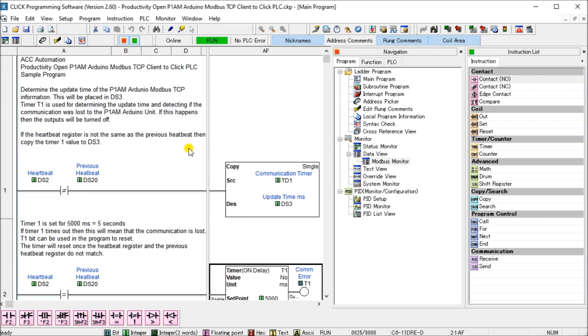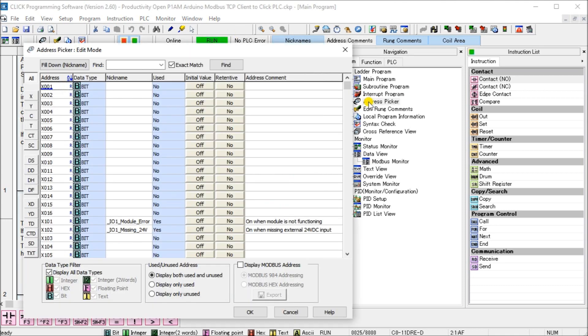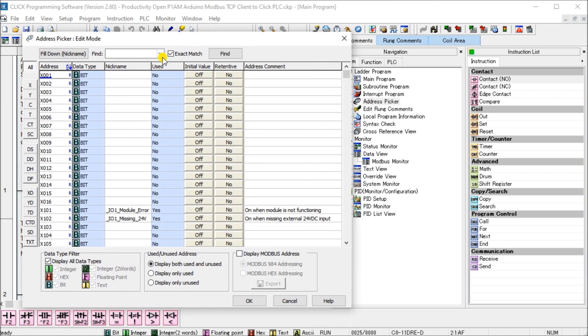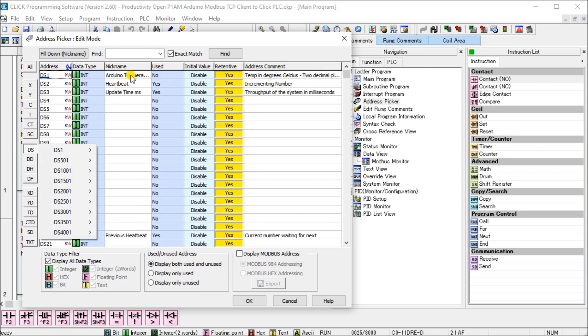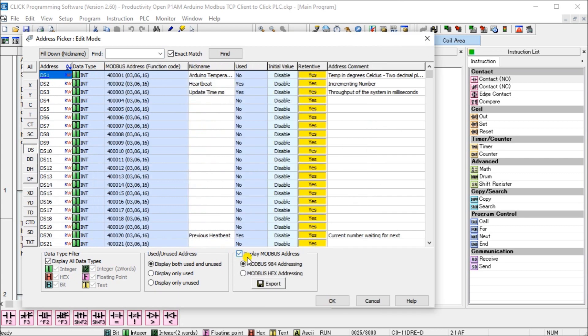And what we'll do now is take a look at the Modbus addresses. So the Click Modbus addresses that we will be looking for. In this case here, we'll go to the address picker and we will take a look at the DS. So we're going to take the Arduino Temperature Controller Pro and we're going to put it into this DS location. And if we display our Modbus, you can see that it's 400001 and 400002 will be using.